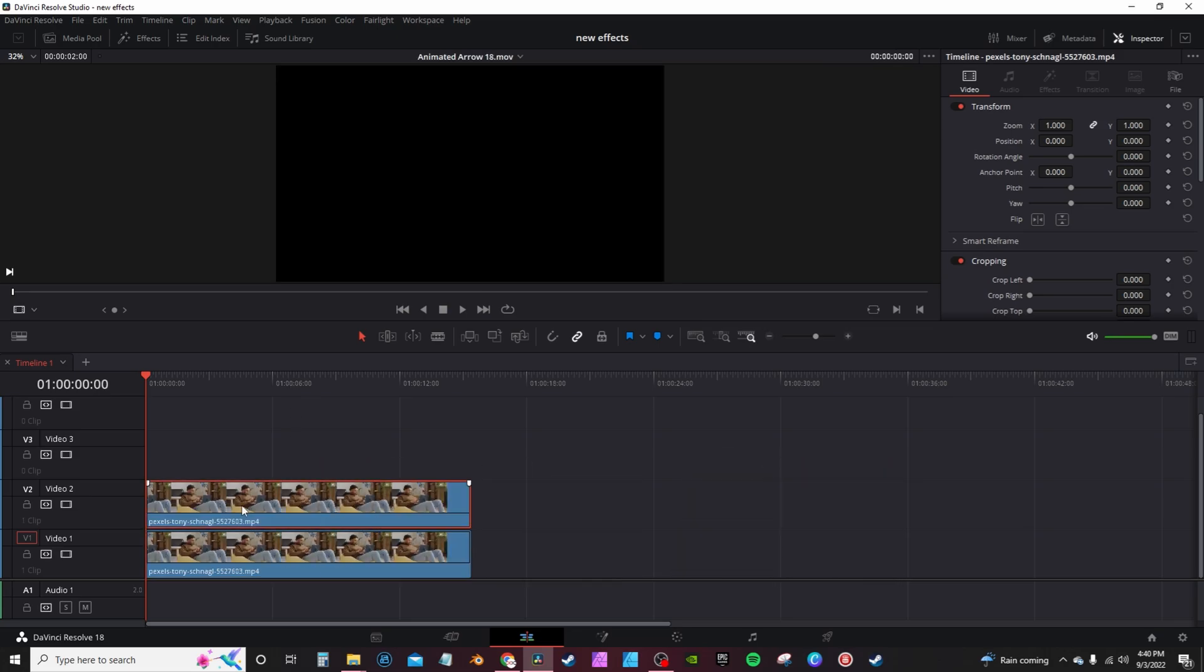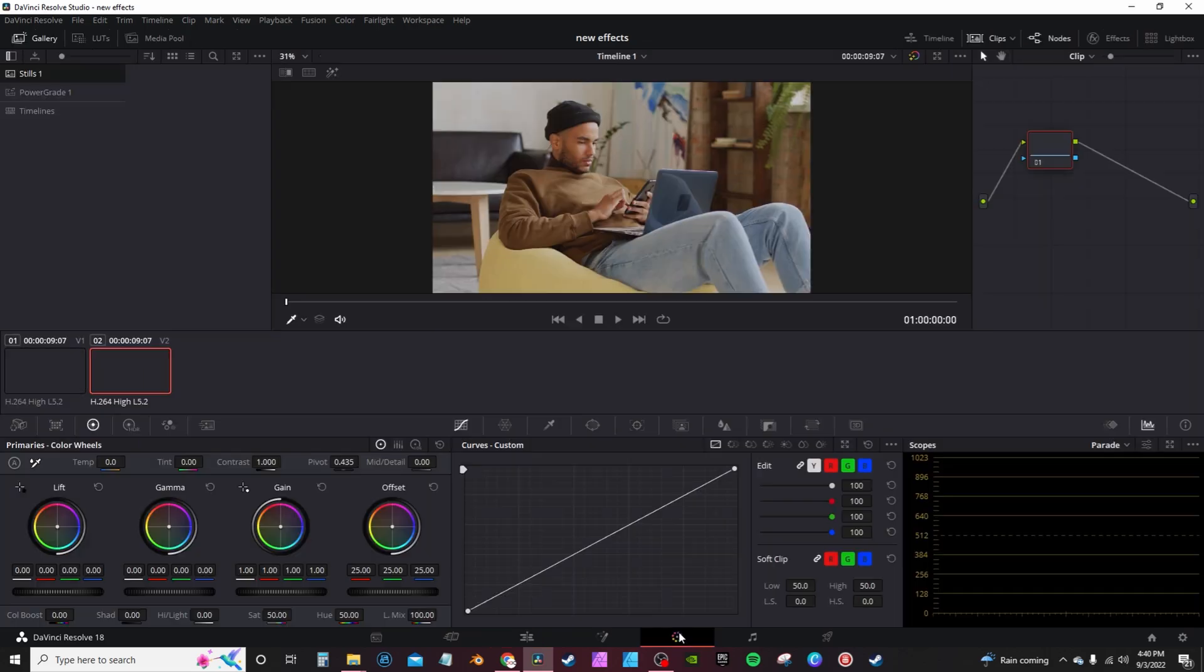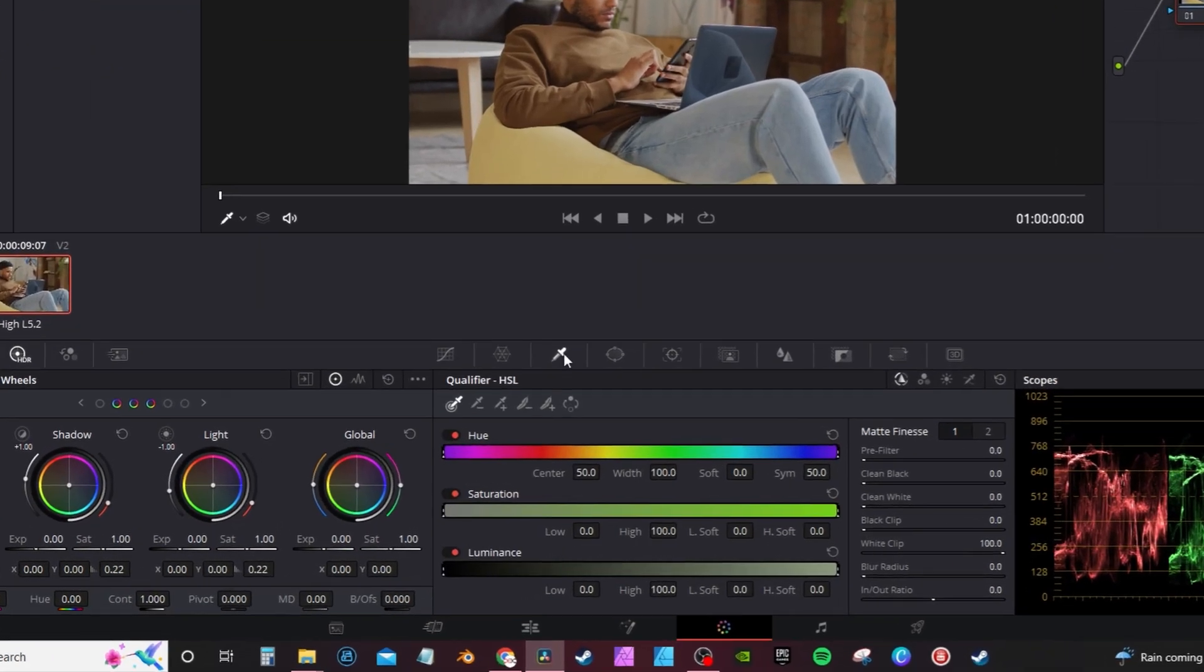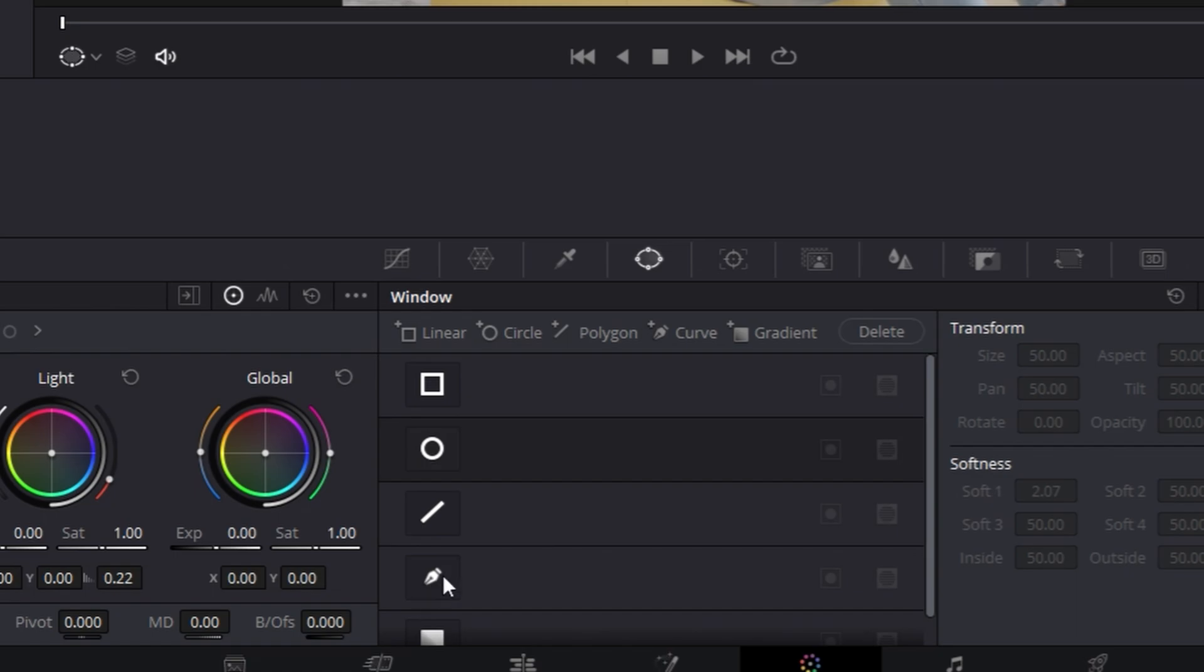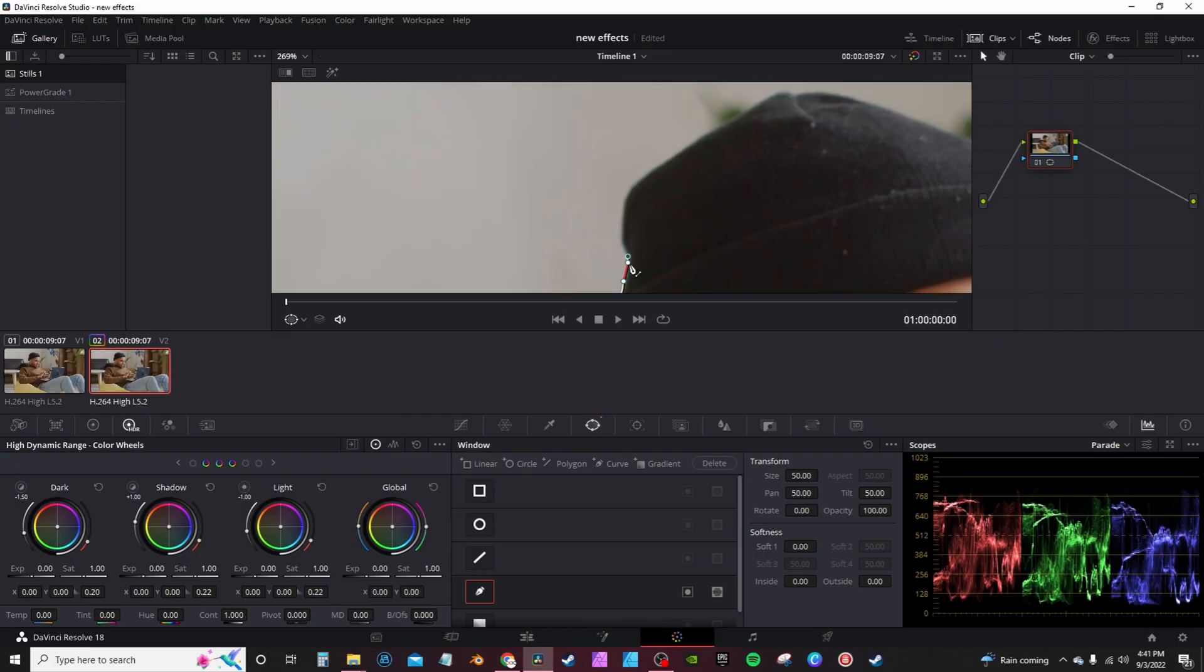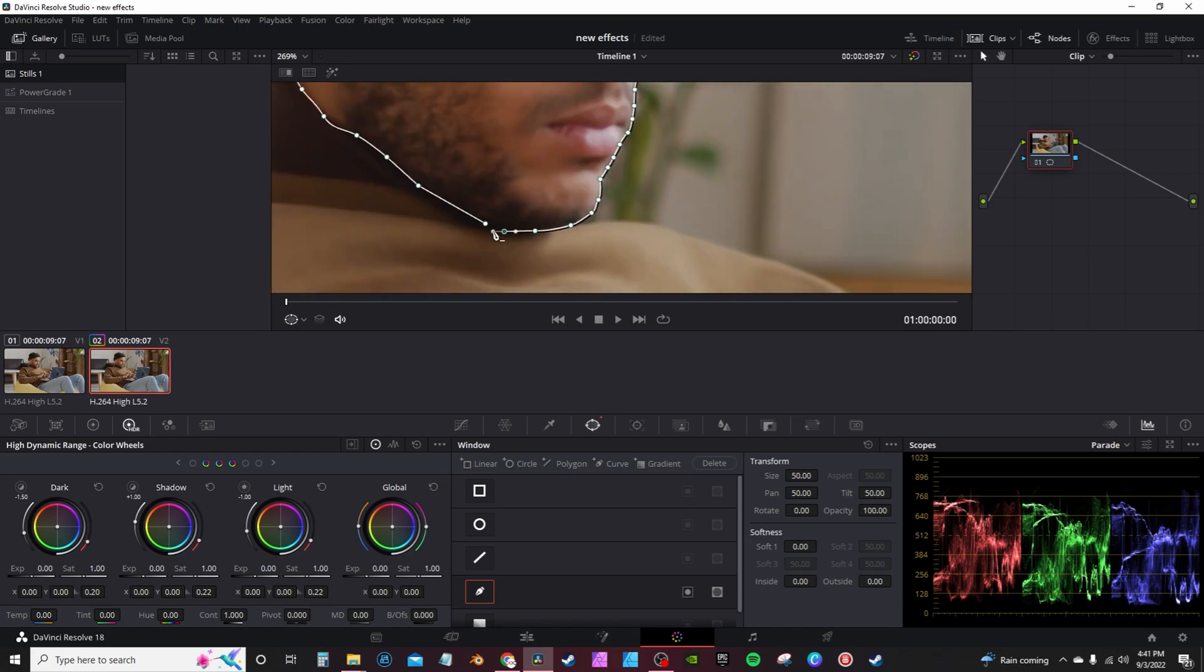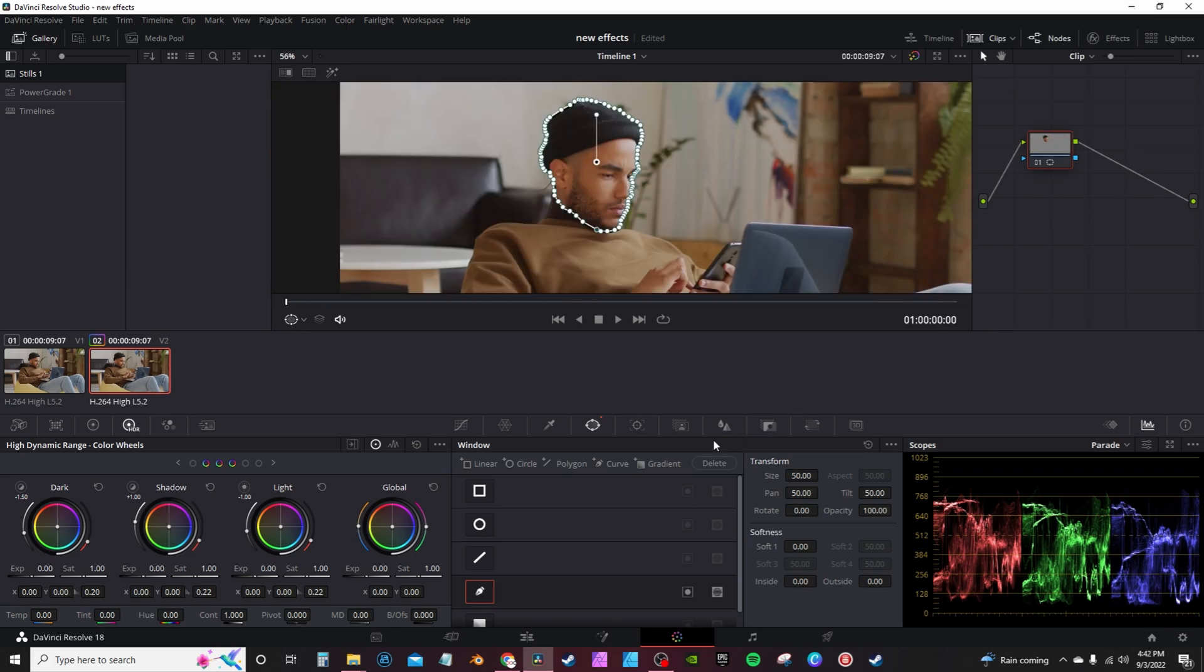The effect itself is very simple. You're gonna take your clip, hold Alt on the keyboard, move it up to make a copy. You're gonna take the copy into the color page, go into your power windows and select the pen tool. You're gonna mask out his head.